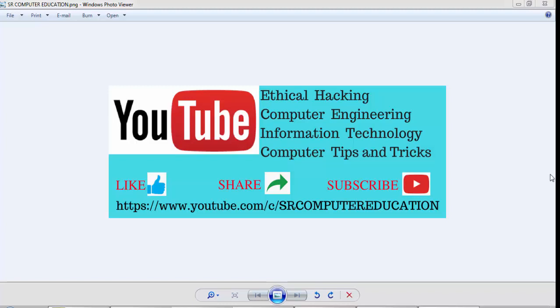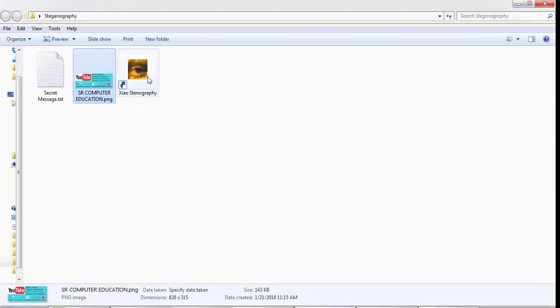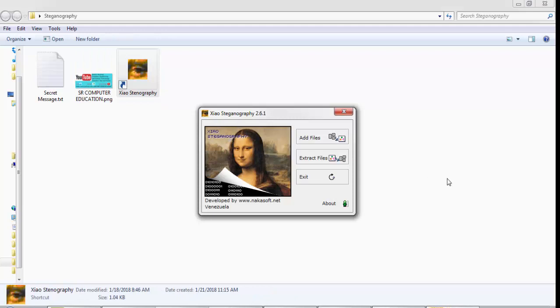In simple words, steganography means hiding a secret message behind any image. For this demonstration, you need one software or tool called Xiao Steganography. It is freely available. I had already downloaded and installed the tool, so I am directly opening the software.